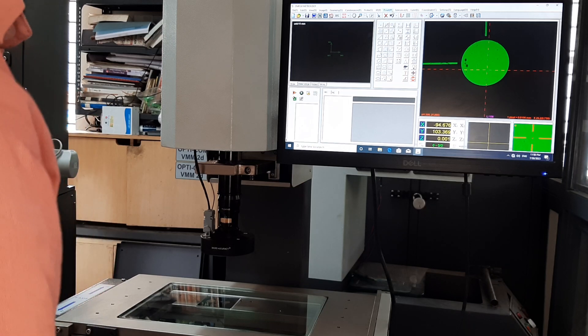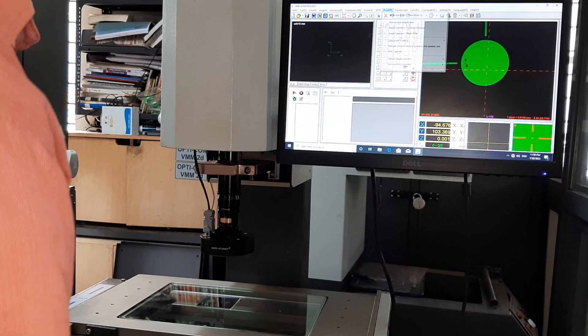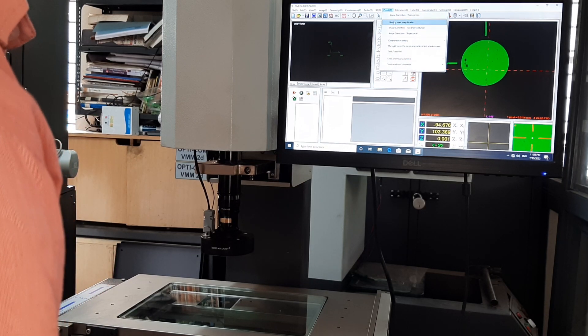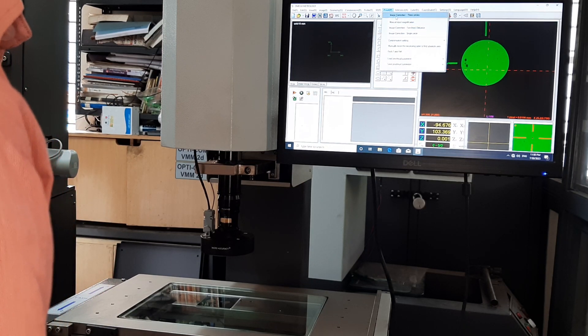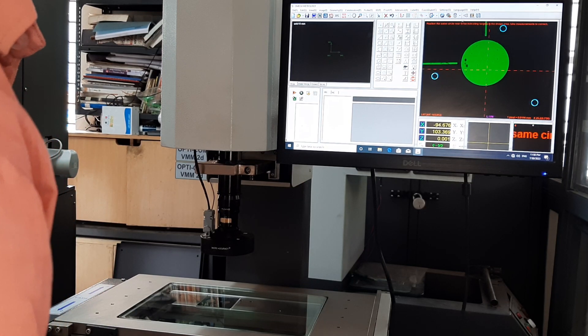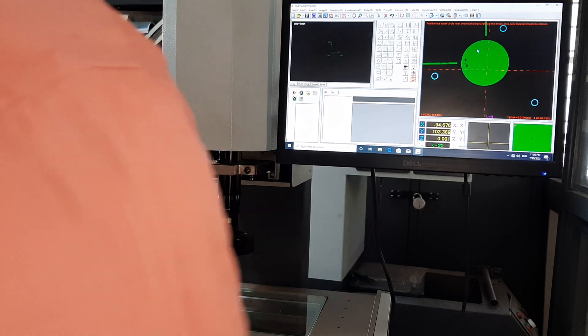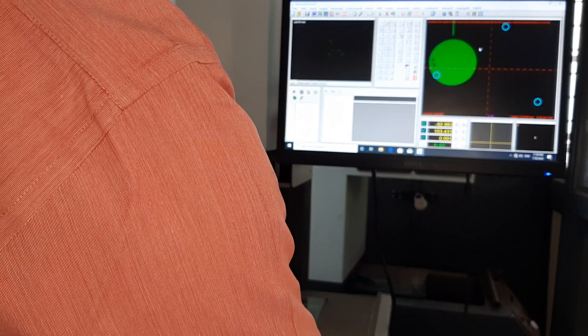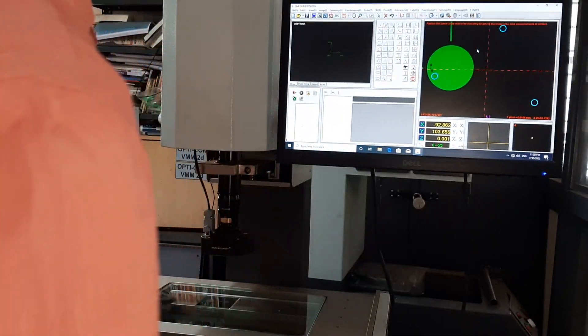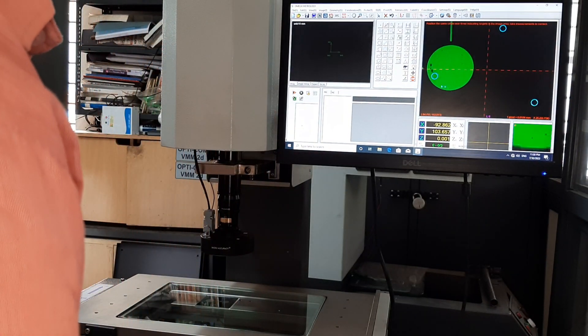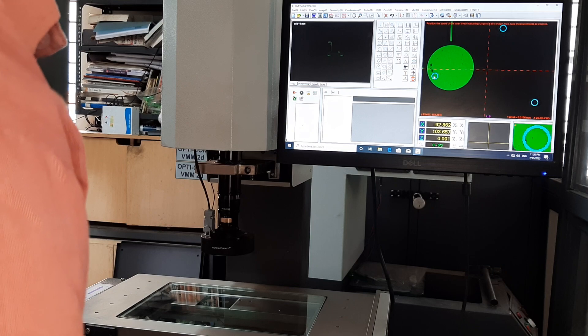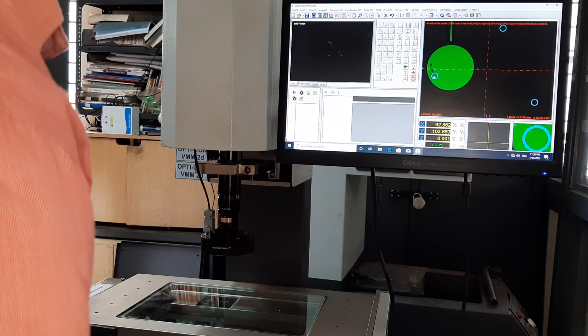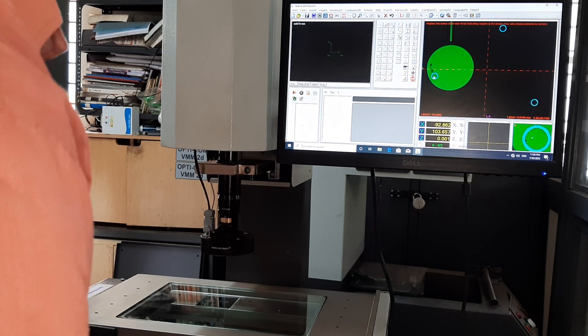Now you go to proof. Image correction, three circles. Move the circle inside the calibration circle. Left click.